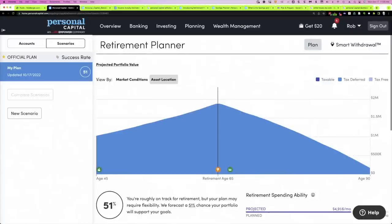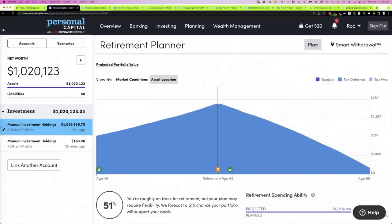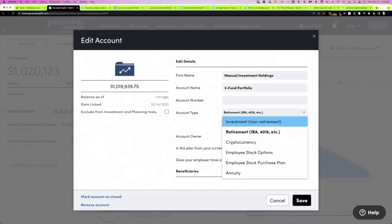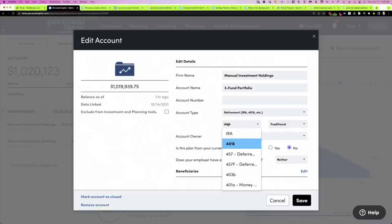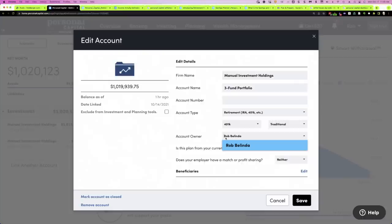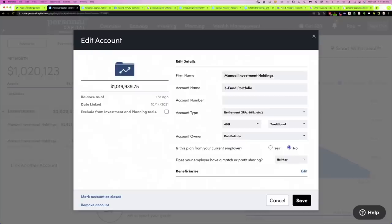For this account, if we edit it, you can see I've set it to be a retirement account — it's a 401k and it's traditional. It can be a number of different account types, including just a regular investment account. For retirement accounts, you've got lots of options, and once you pick one, you've got Roth and traditional. If you're married, you can indicate the account owner — that's important for RMDs on a traditional 401k. You can also specify whether it's from a current employer, and if so, set matching information, and you can add a beneficiary.